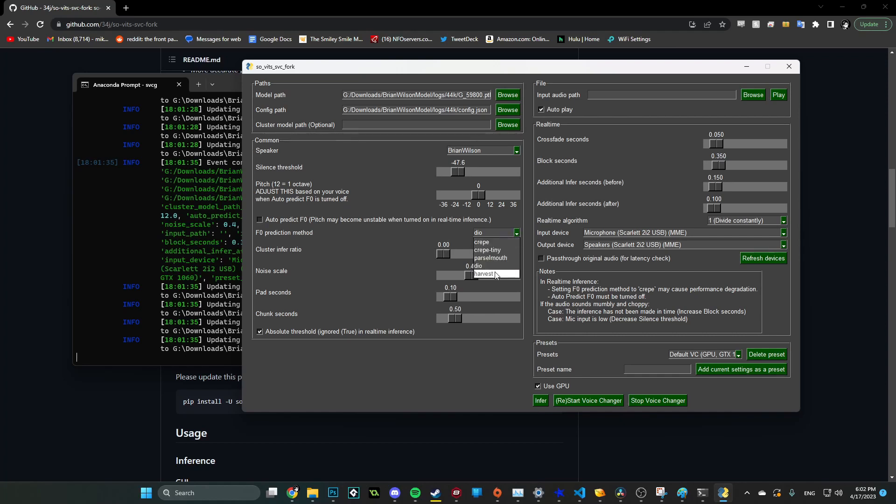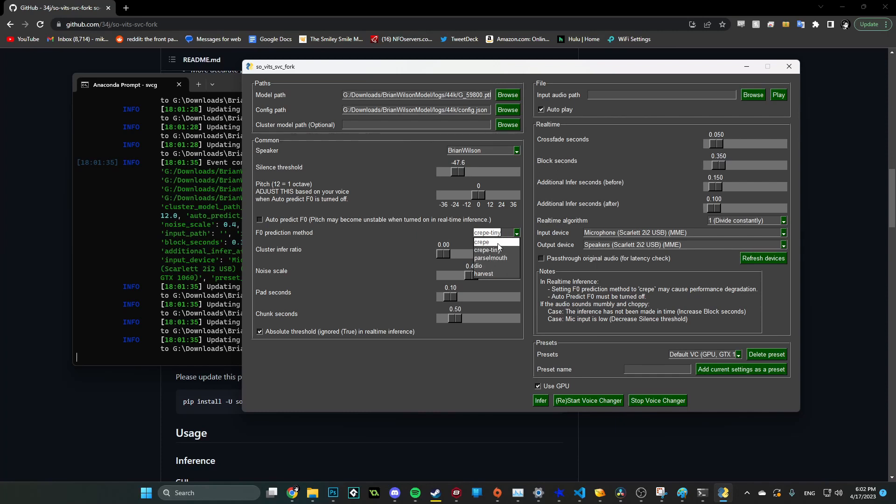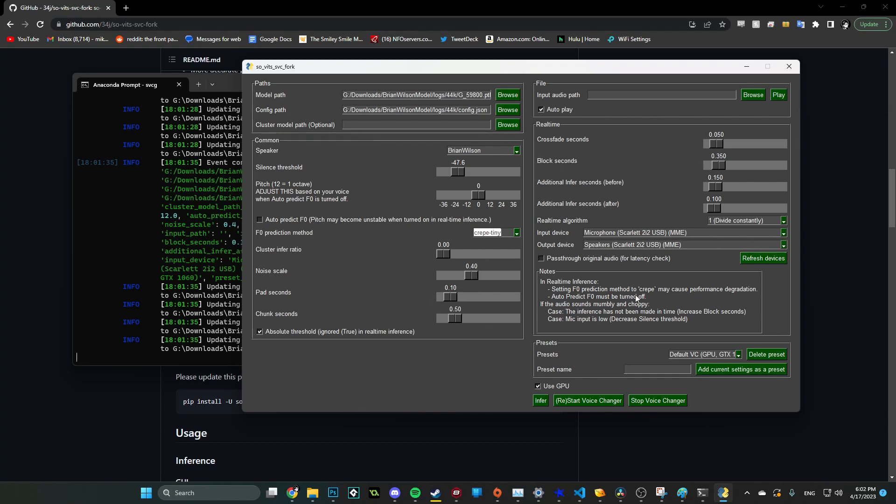And then for these prediction methods, I often find myself using crepe tiny. I find that's one of the best ones. But crepe tiny, crepe, those are all fine. I don't really like harvest or parcel mouth personally, but I stick with those. And besides that, you can basically just leave everything else the way it is. We don't need to worry about real time because we're not going to do real time, although that's up to you to try.